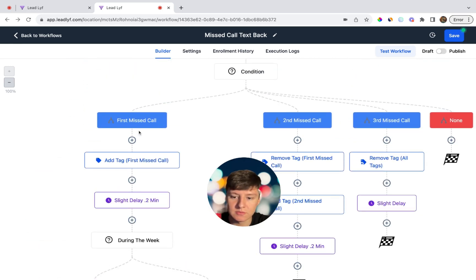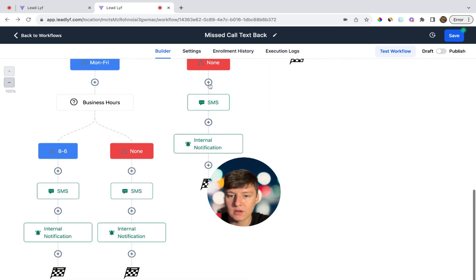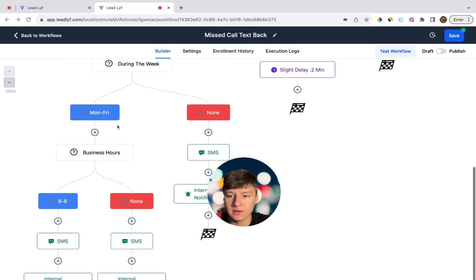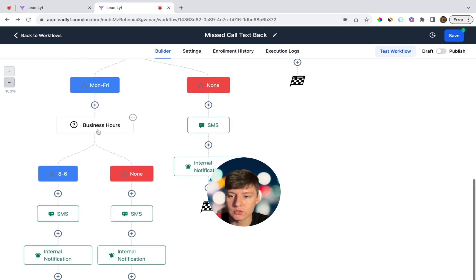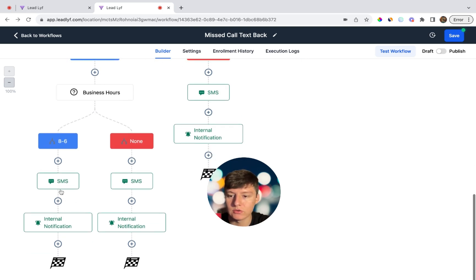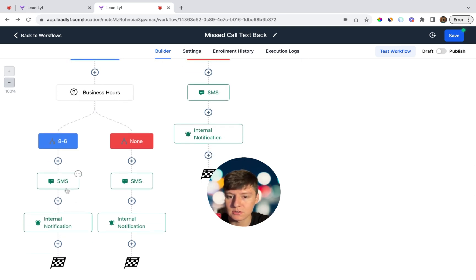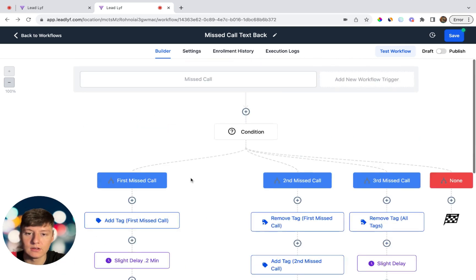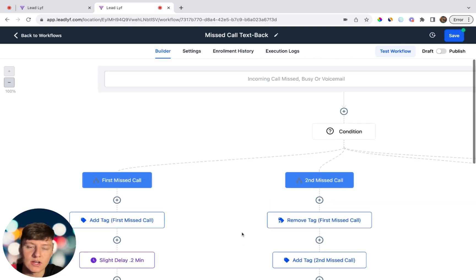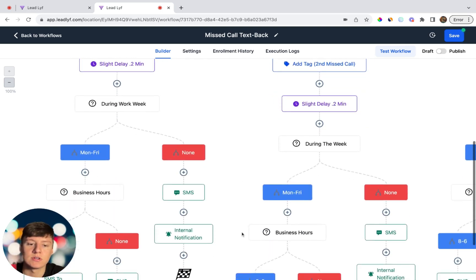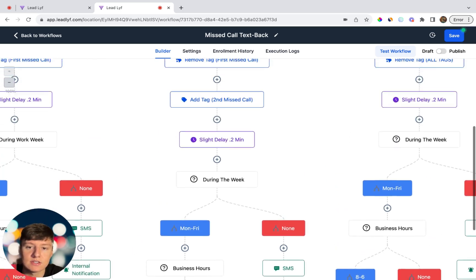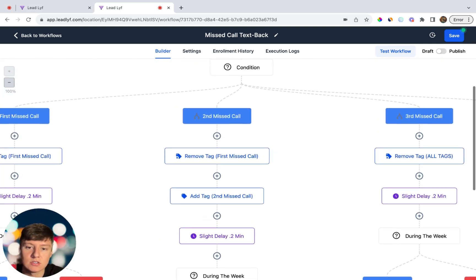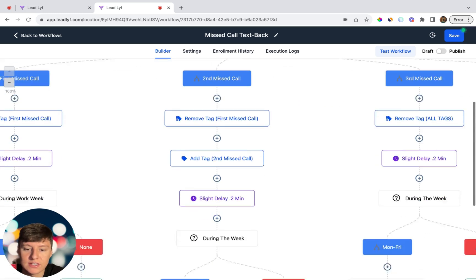To recap the first section: if someone calls and it's not during the week, they receive the weekend text message. If it is during the week but after hours, they receive the after-hours text message. If they call during business hours, they receive the business hours text message. Now I'll quickly build out the rest of these sections — the structure is the same for each branch, the only difference is the text messages.